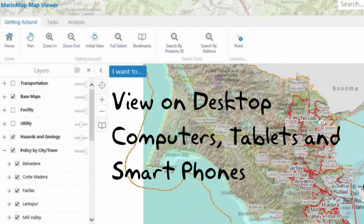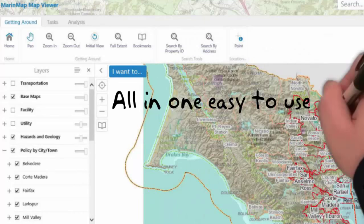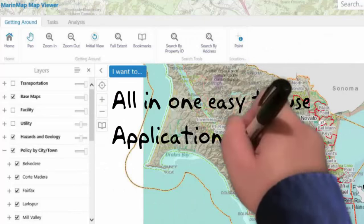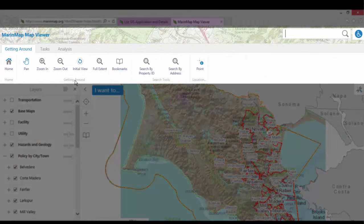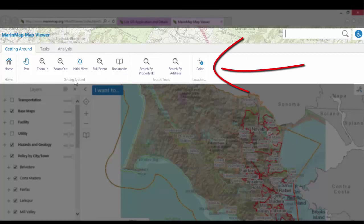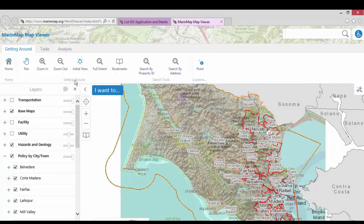The map viewer GIS application shows all public maps in one easy-to-use application and the web page is organized into three areas or frames. At the top of the screen is the toolbar frame, which is divided into a series of tabs to help you find the tools you need quickly and easily. Similar commands are kept together in groups.